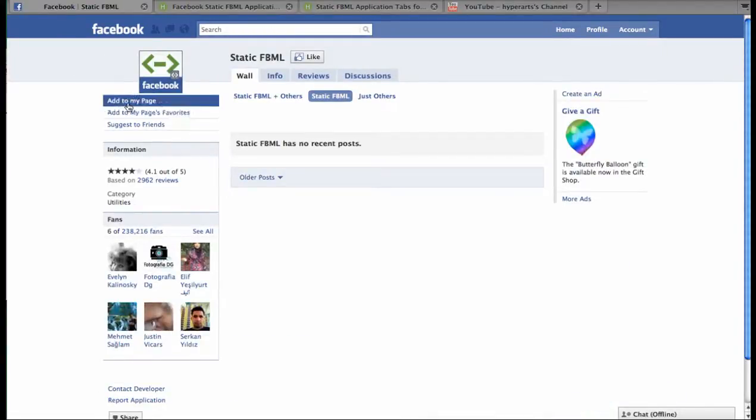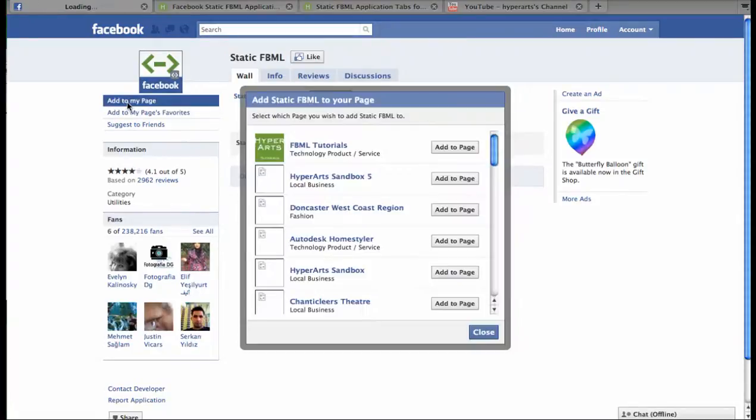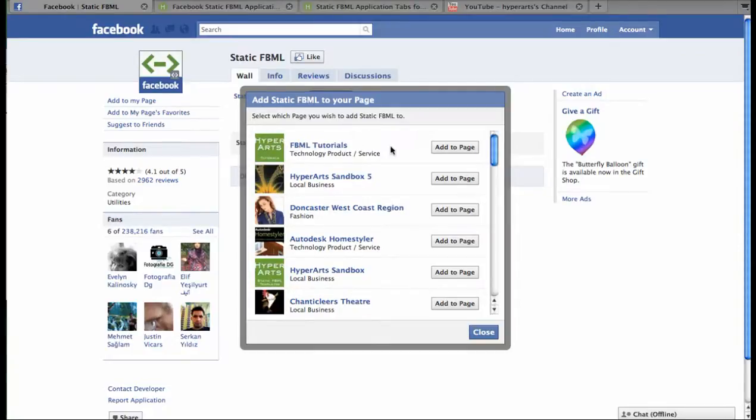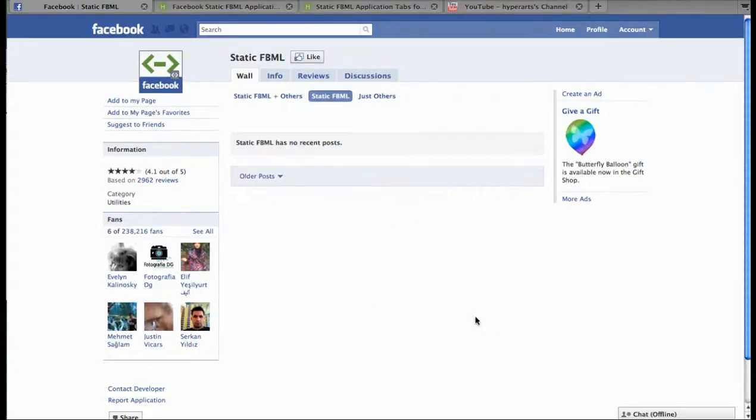Click Add to My Page, and choose the page you wish to add the application to from this list of pages that you admin. Click Add to Page, and then go ahead and close that box.